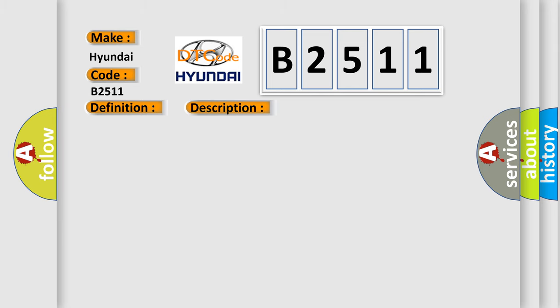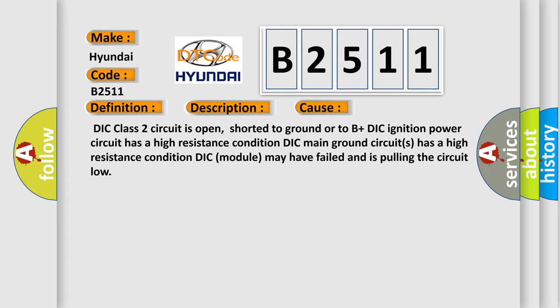This diagnostic error occurs most often in these cases: DIC class 2 circuit is open, shorted to ground or to B plus. DIC ignition power circuit has a high resistance condition. DIC main ground circuits has a high resistance condition. DIC module may have failed and is pulling the circuit low.